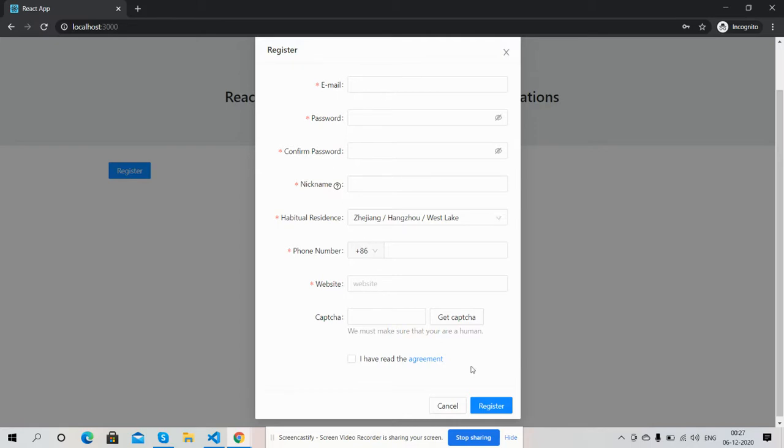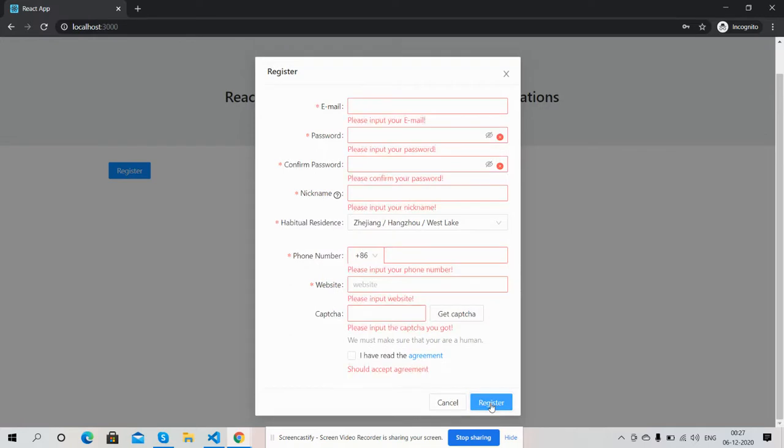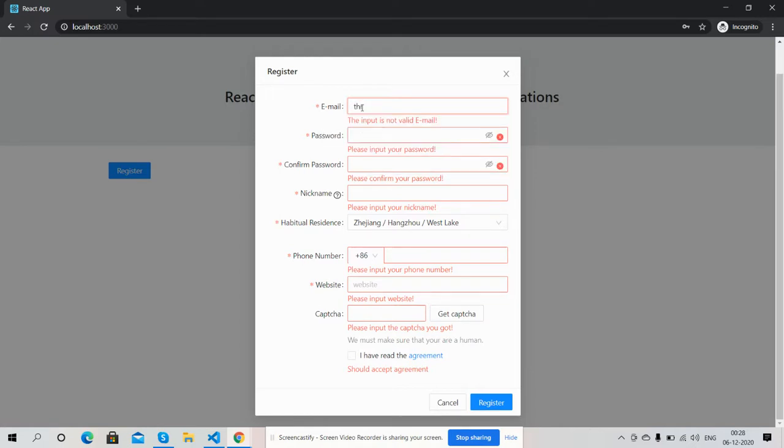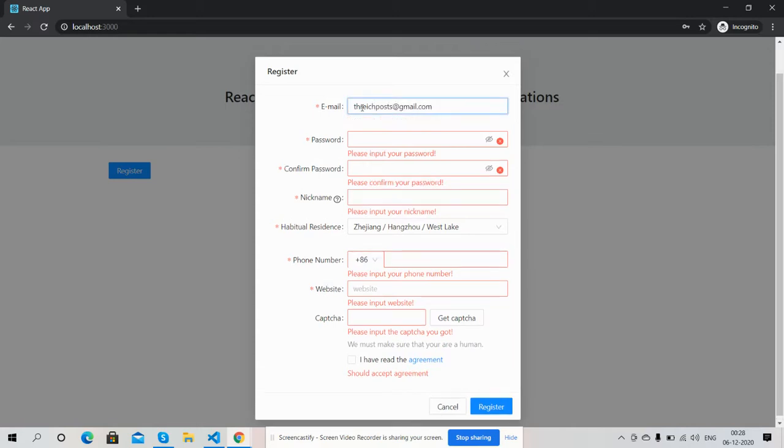First, I will show you its validations. See, perfect - it says email is not valid. Now I will enter the right email. Fine.